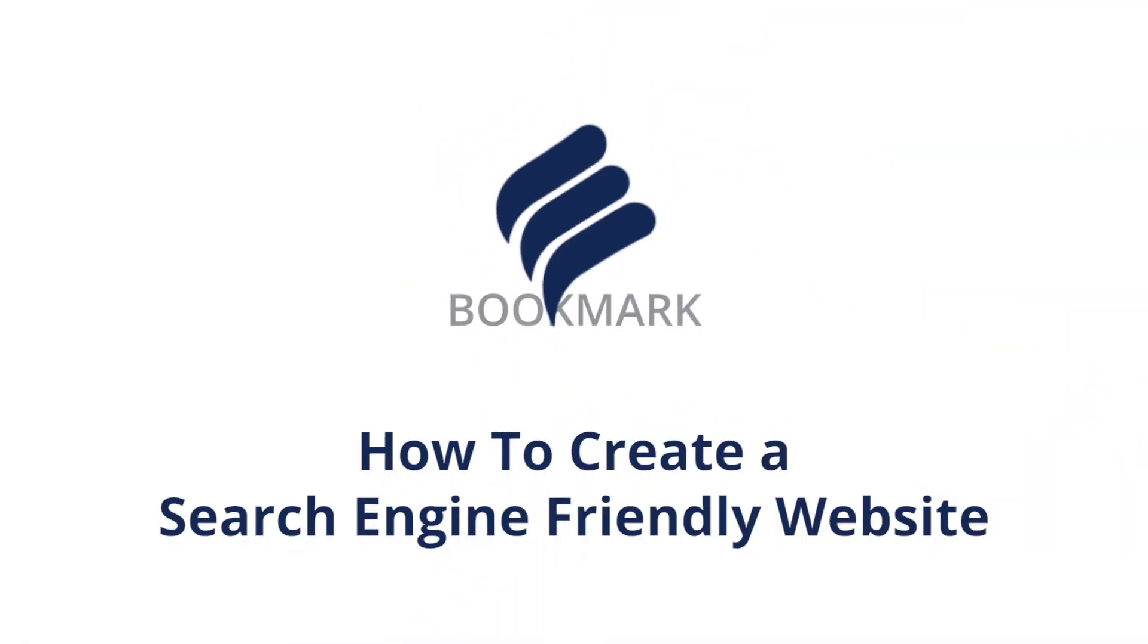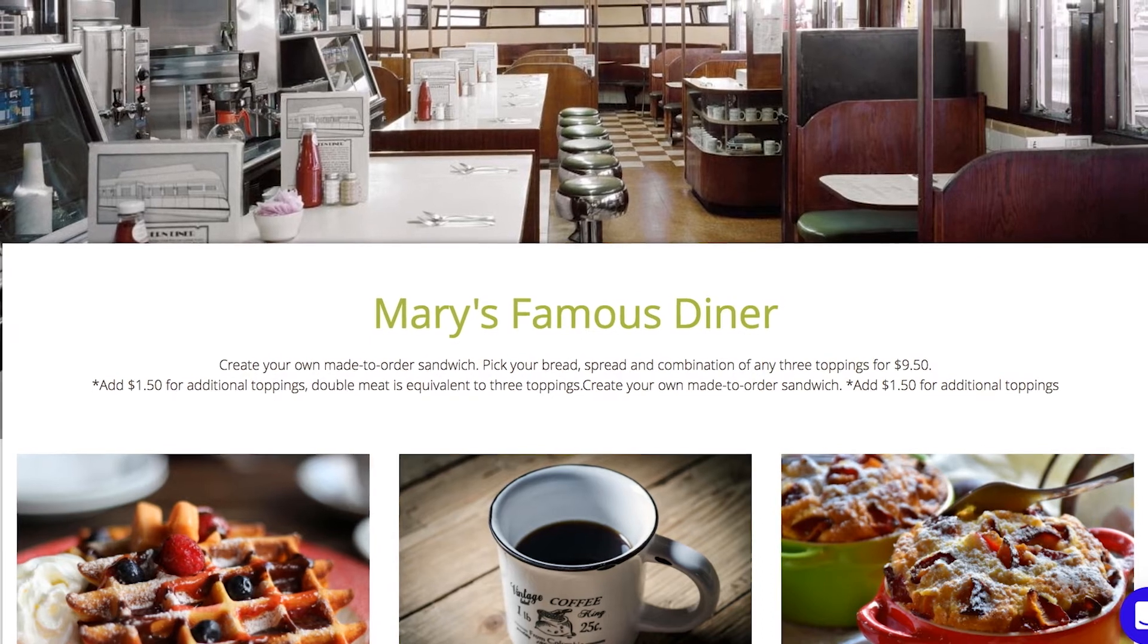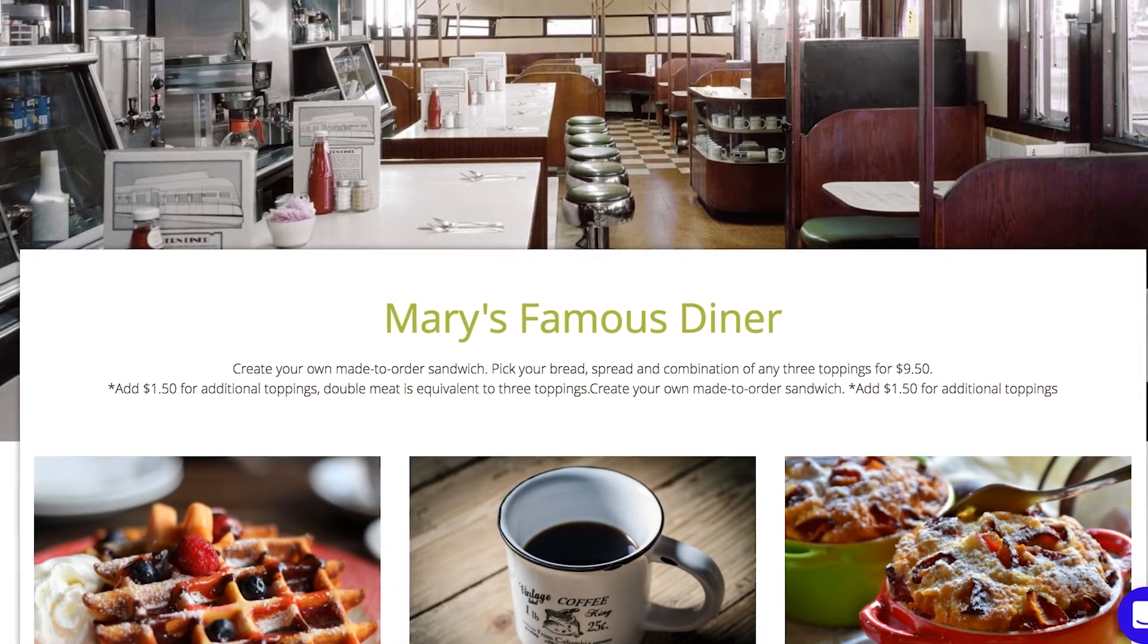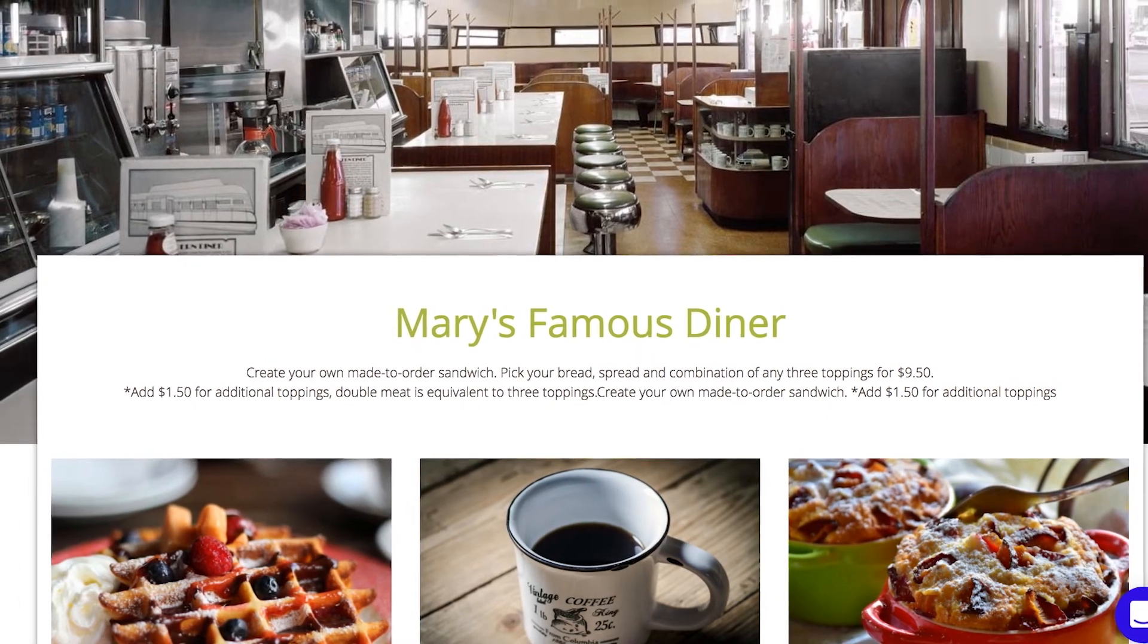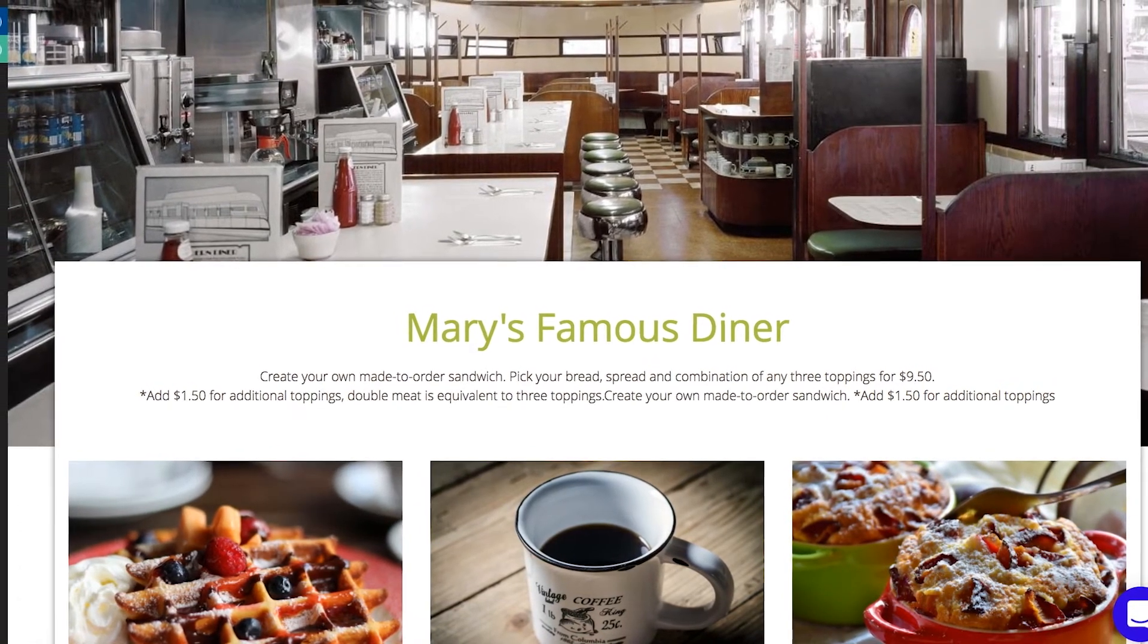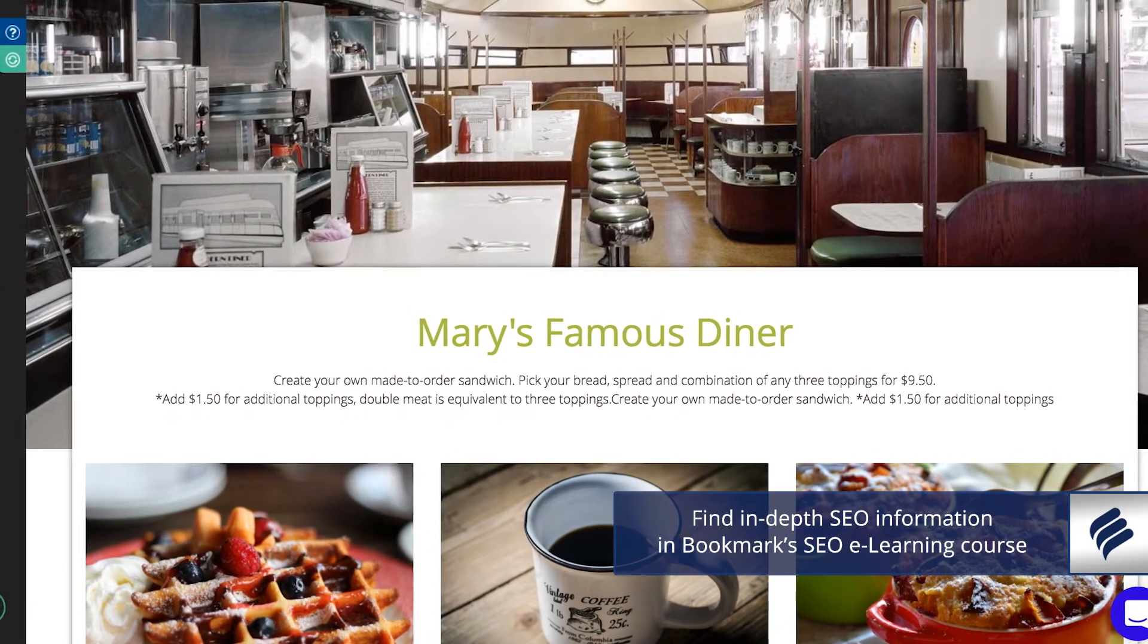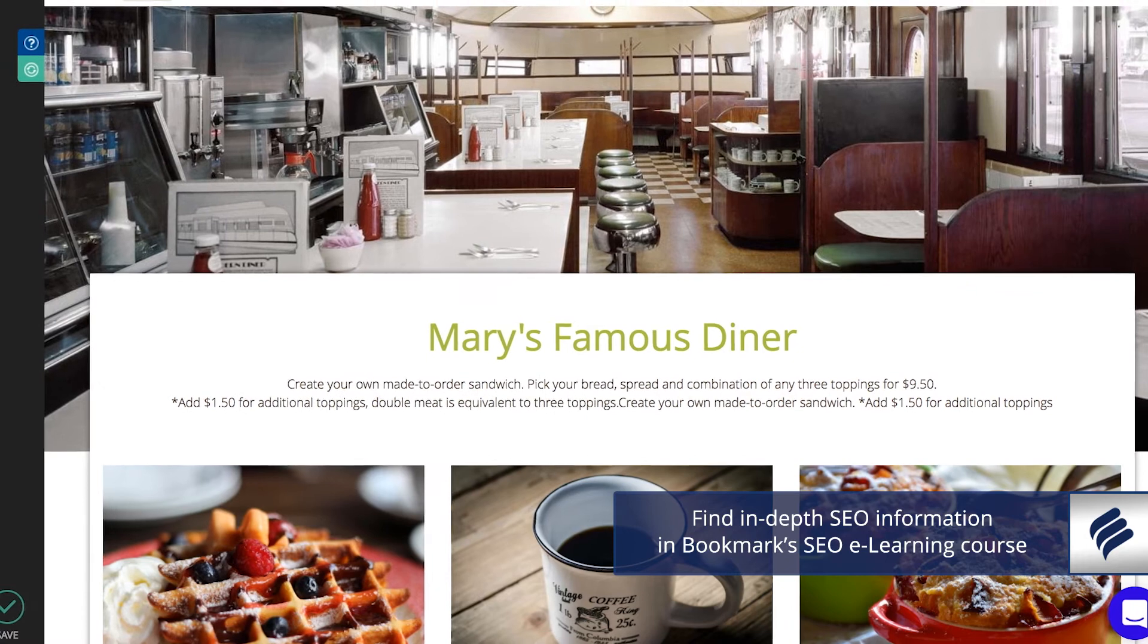Making your mark with Bookmark? Let's learn how to create a search engine-friendly website. Before diving into the information, it is worth mentioning that this video will give you some quick tips and tricks, not in-depth information about what SEO is and foundational principles. For this type of information, we suggest that you check out our SEO course in Bookmark's eLearning section.